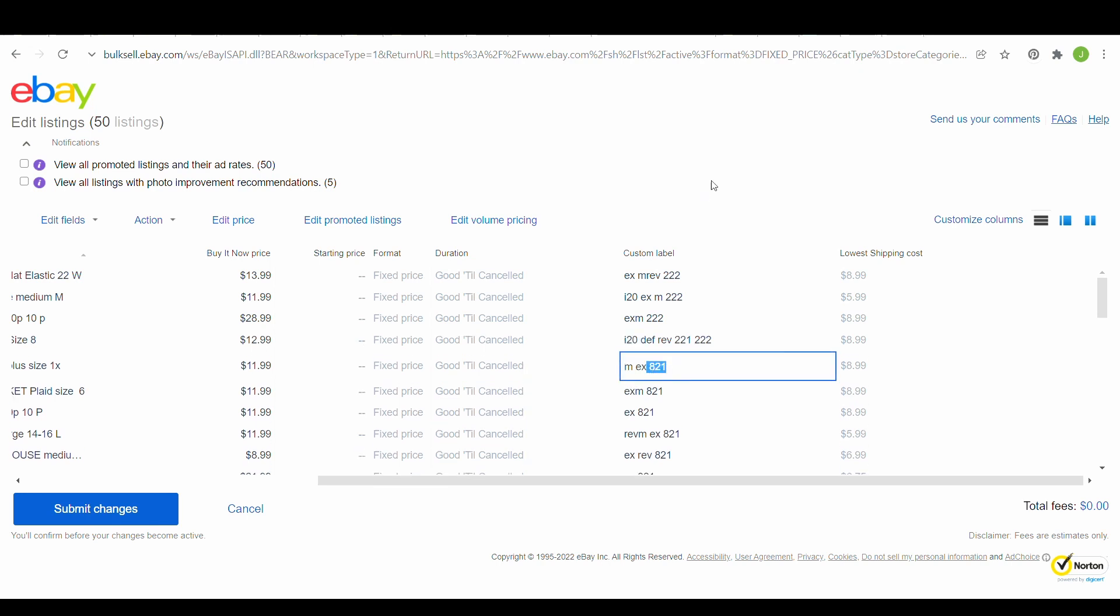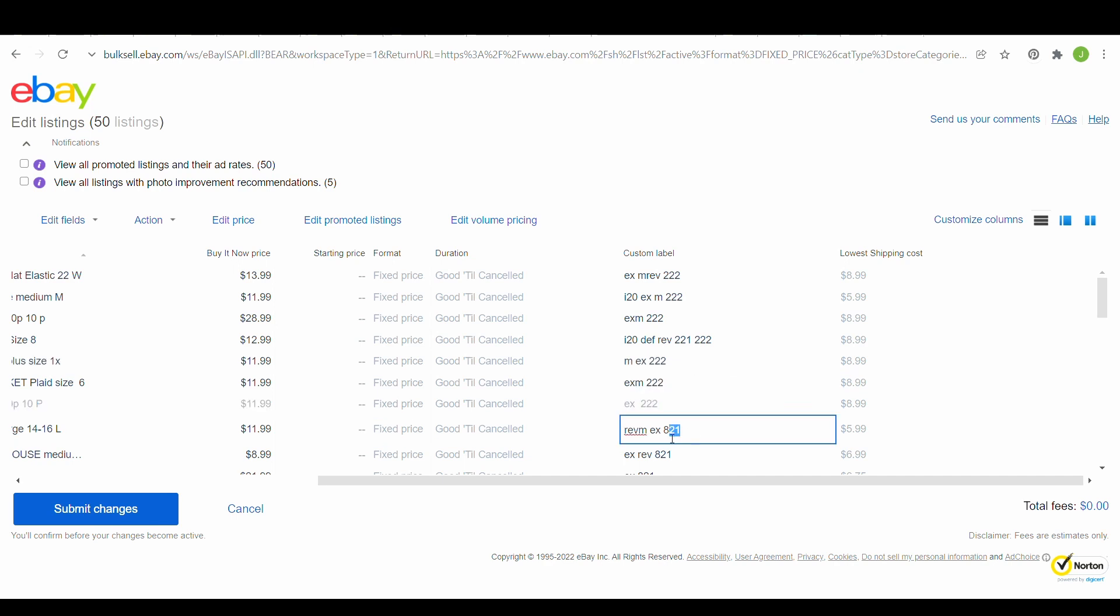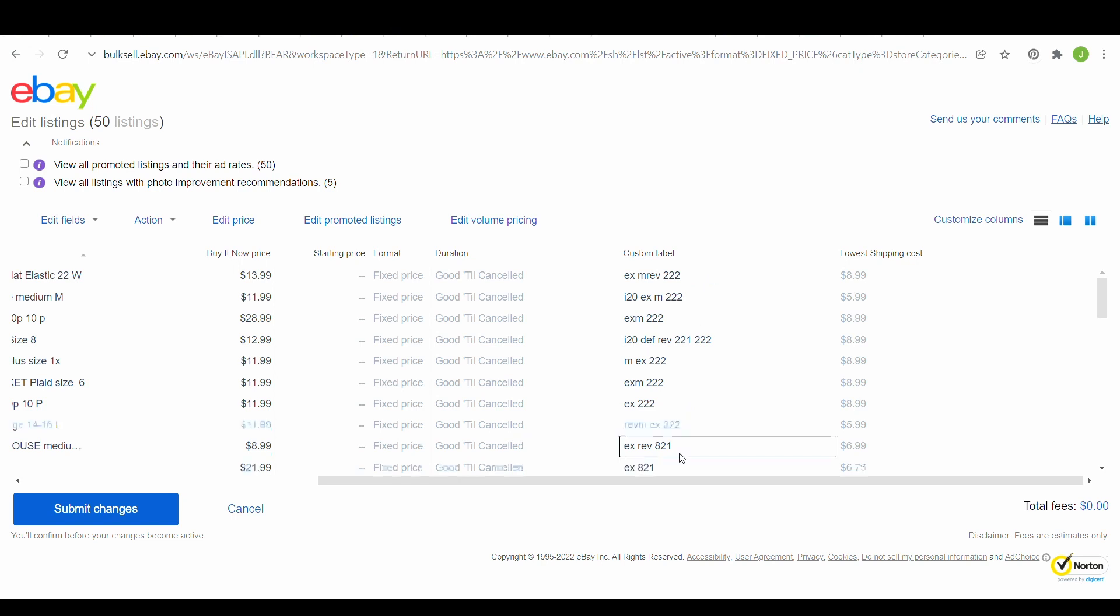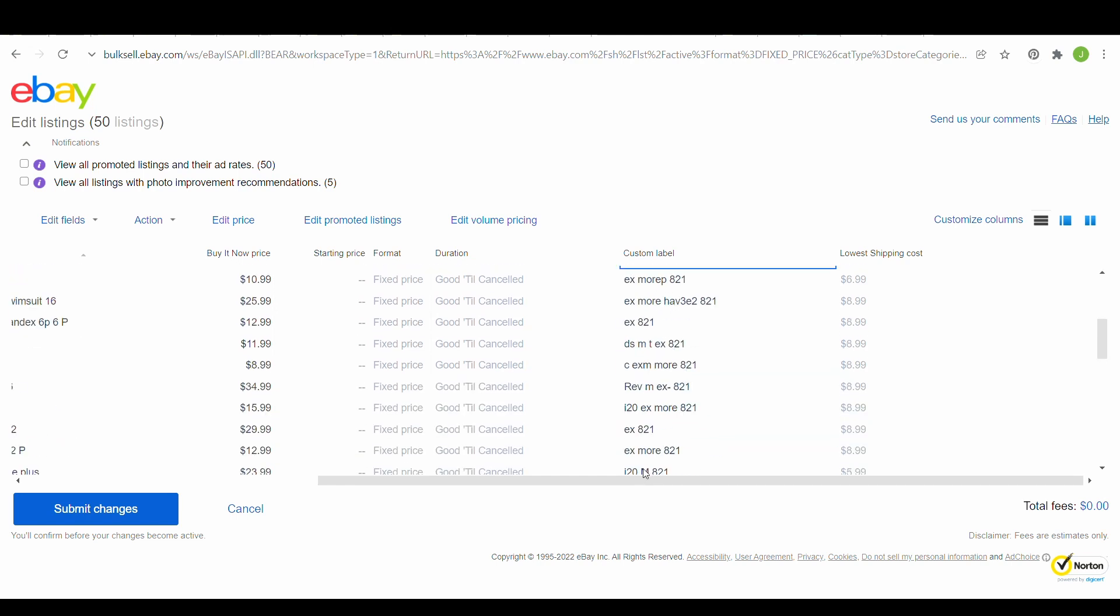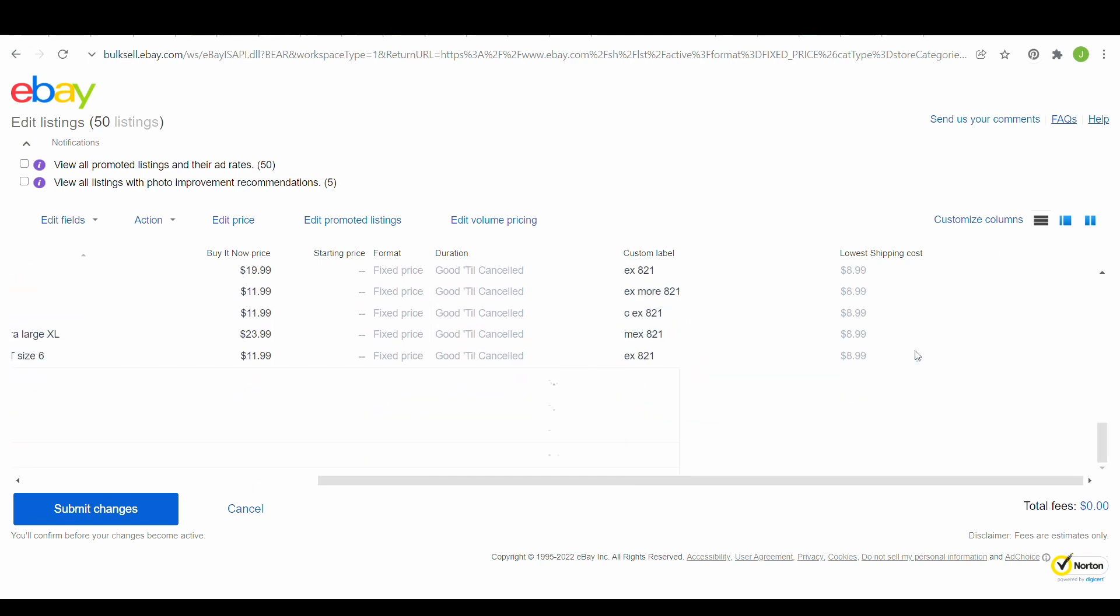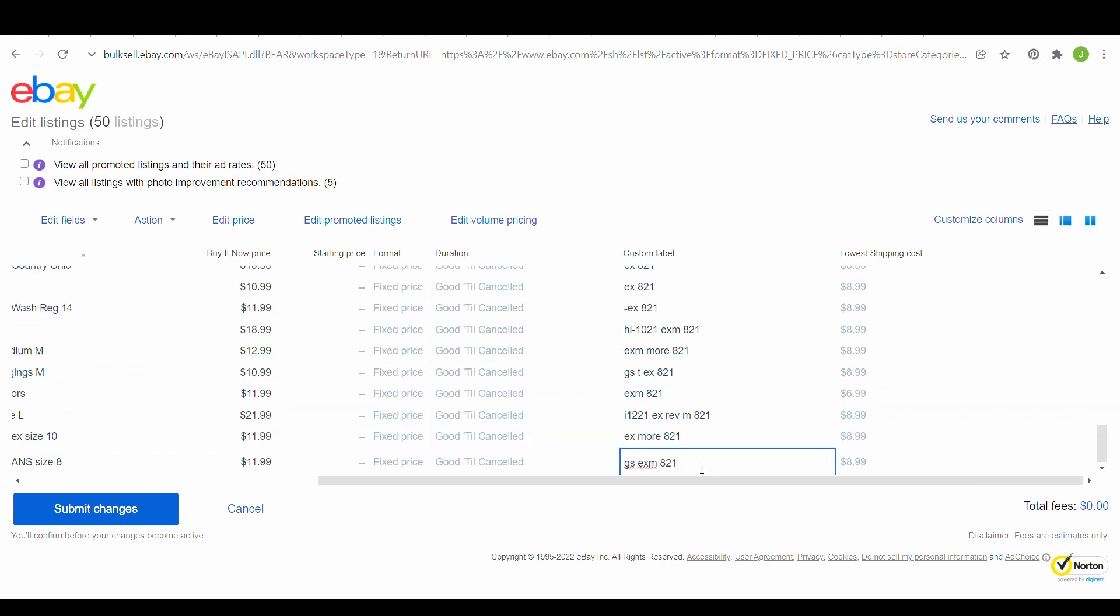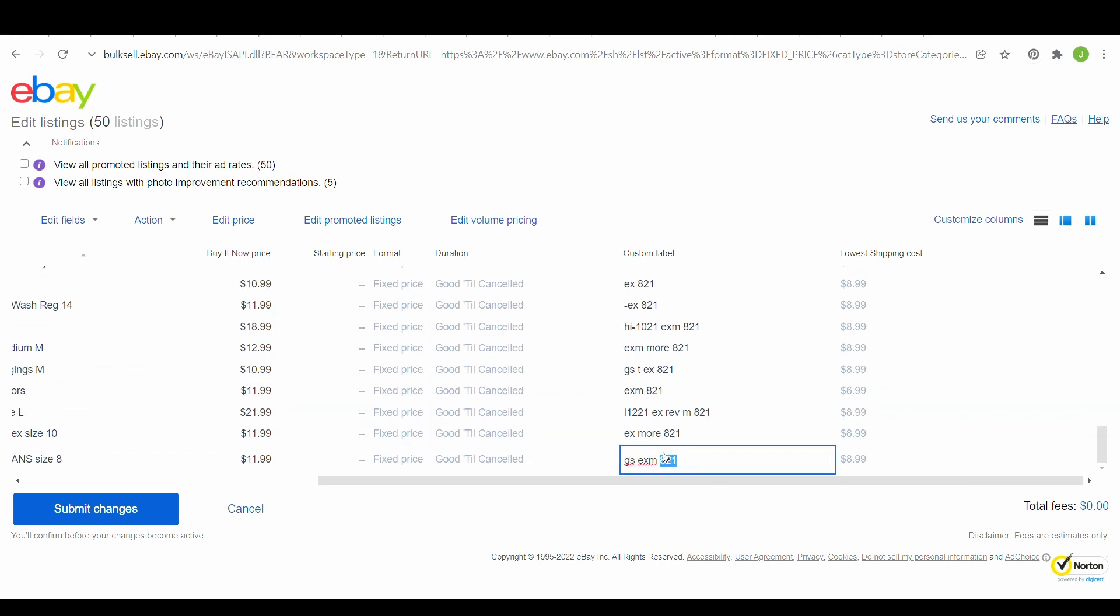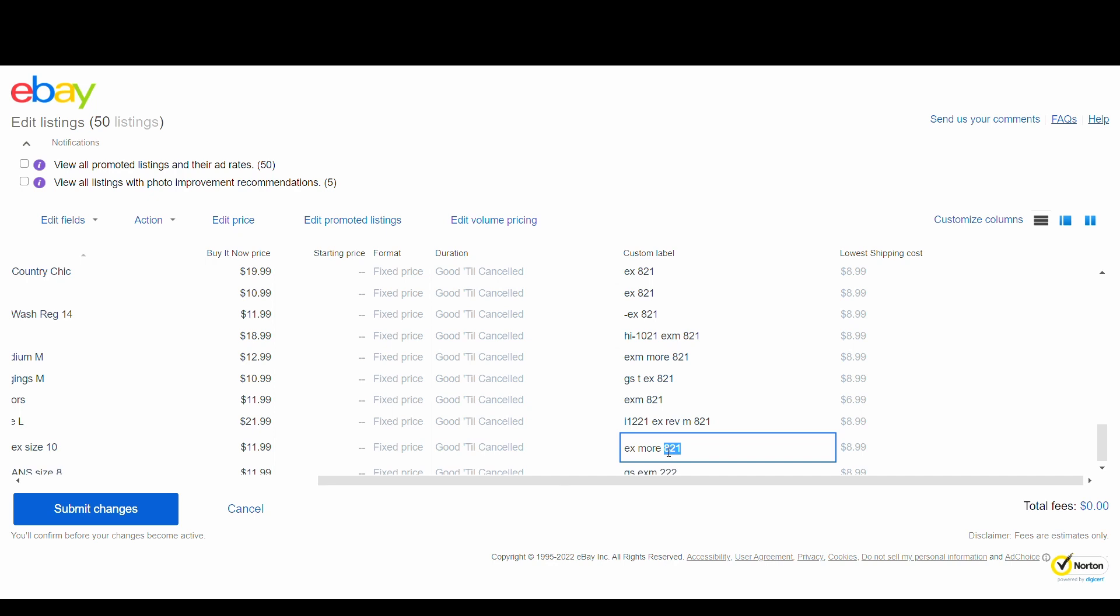But it is really super easy. And then I just keep going down. Sometimes eBay will skip around. And so you just want to make sure to check and take a look up and down the list again before you exit out that you have done them all. See how it just skipped. So then usually I just go to the end and start working my way back up. But you definitely want to check your listings to make sure that they are all marked.